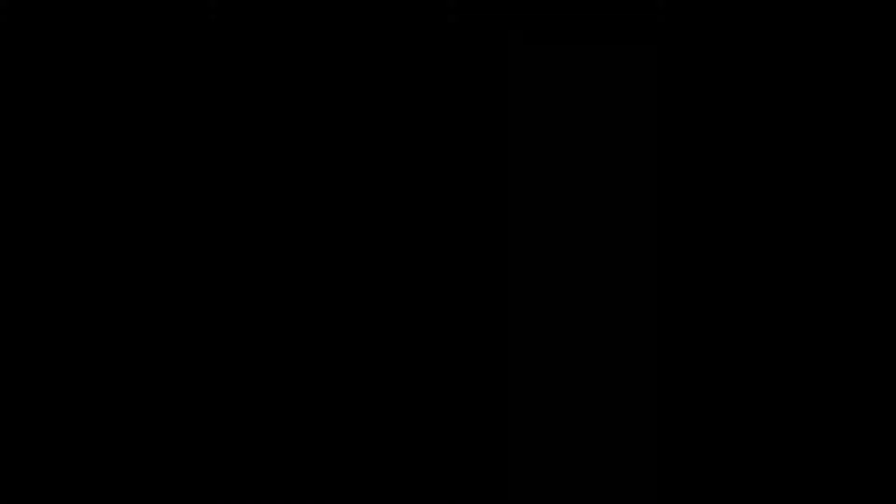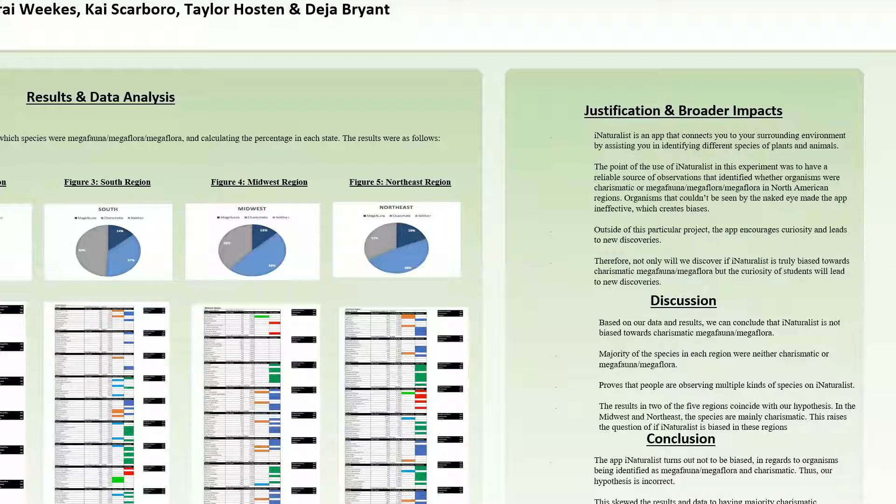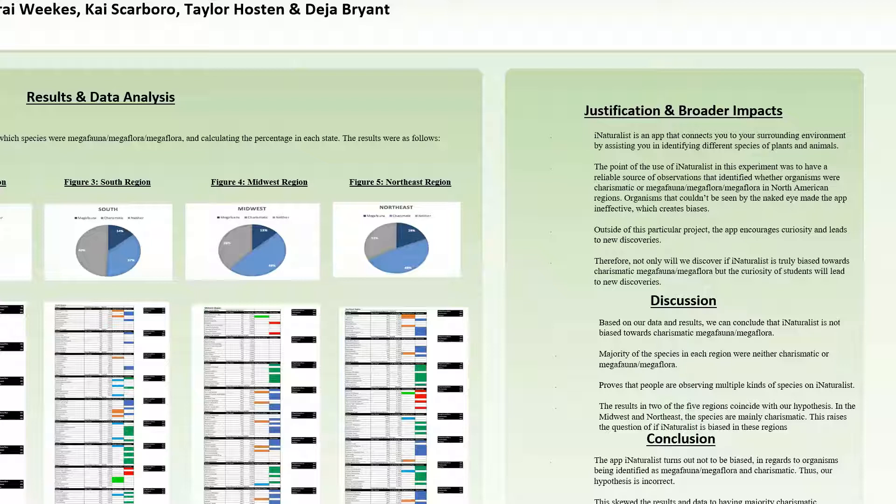iNaturalist is an app that connects you to your surrounding environment by assisting you in identifying different species of plants and animals. The point of the use of iNaturalist in this experiment was to have a reliable source of observations that identified whether organisms were charismatic or megafauna/megaflora in North American regions.